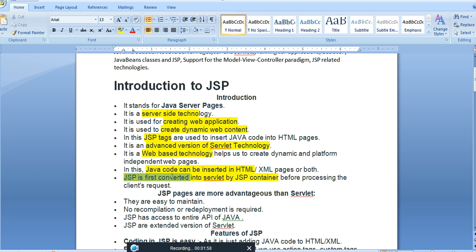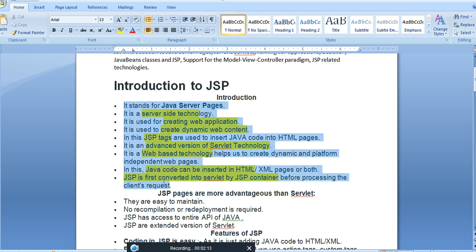JSP is first converted into a servlet by the JSP container. This means a JSP code is converted into servlet code — that is again a .java file — before processing the client request. This is a simple overview of what exactly JSP is.